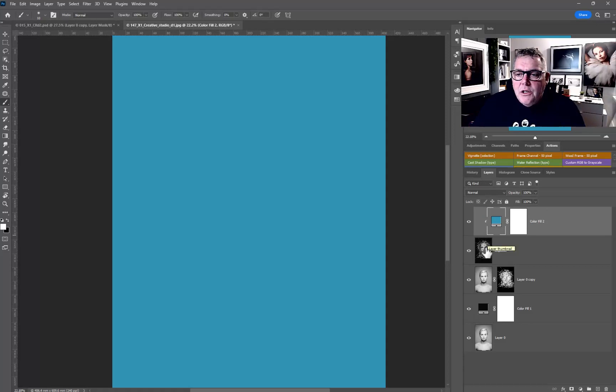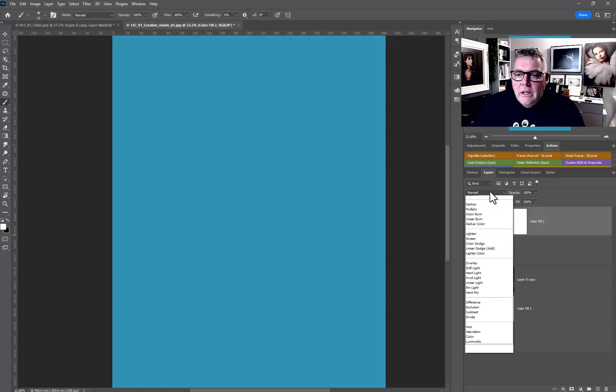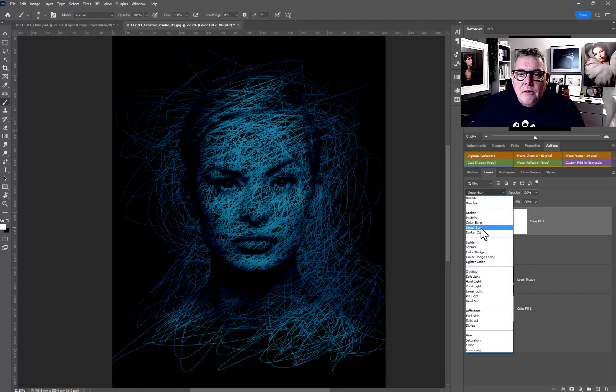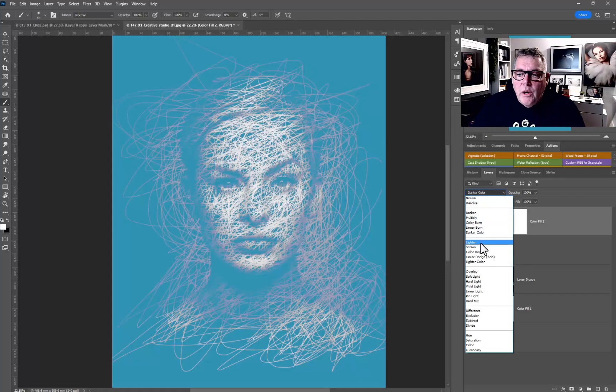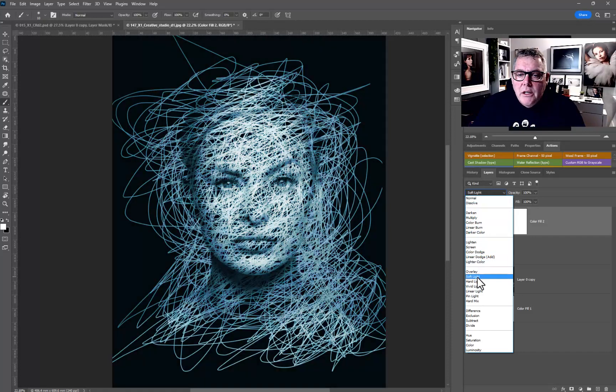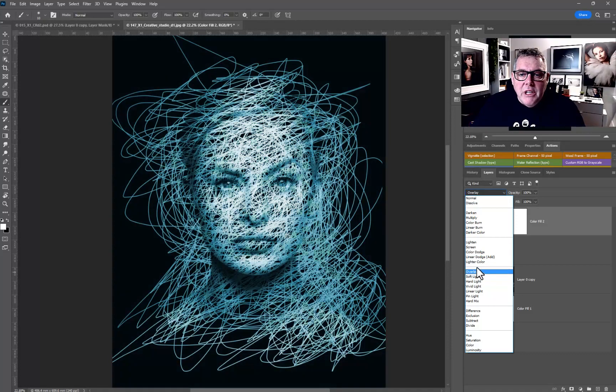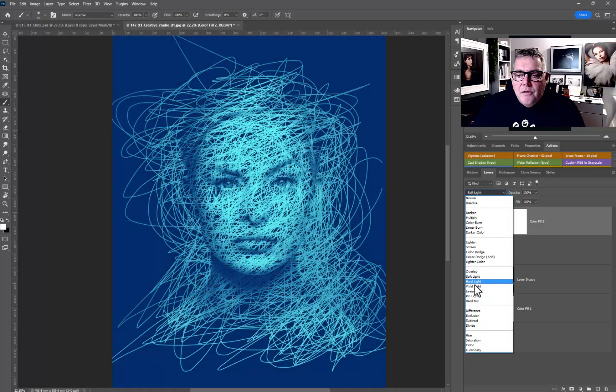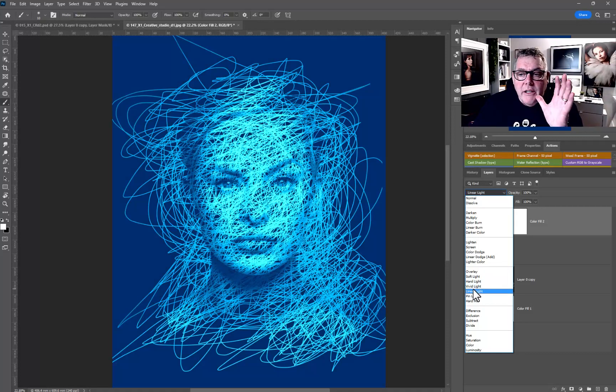Now we can start to actually change either the blend mode of the color, which is probably the quickest way for you to play around with to begin with.